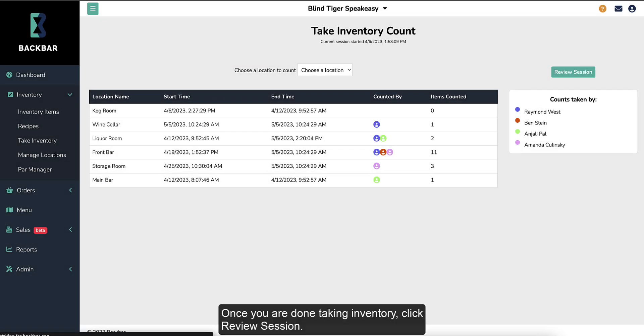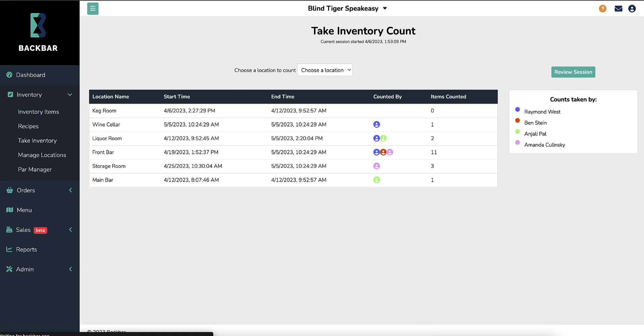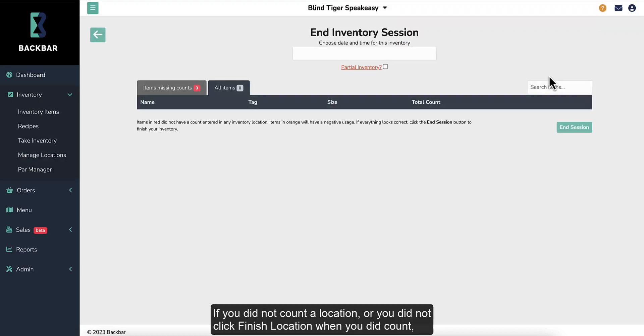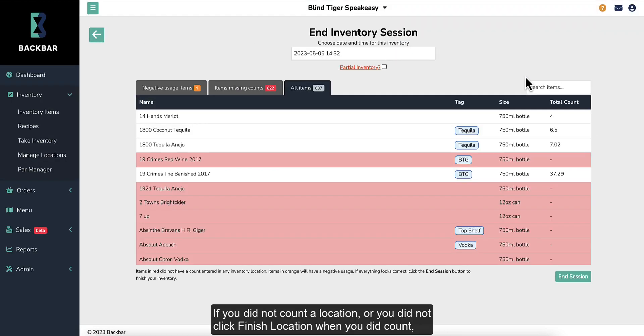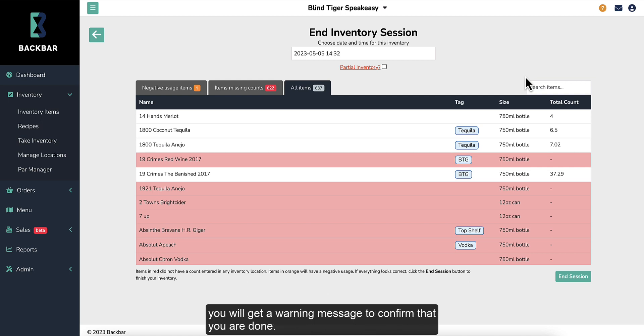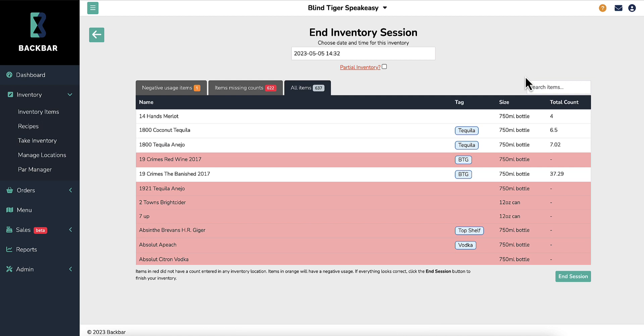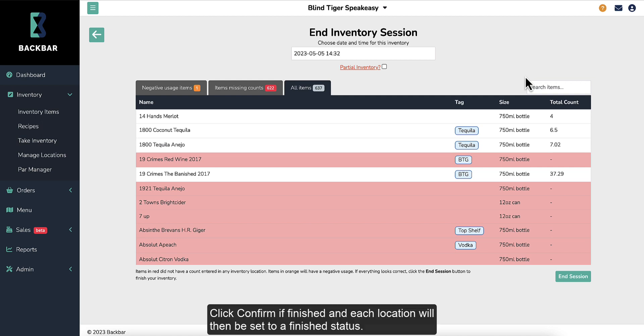Once you are done taking inventory, click Review Session. If you did not count a location or you did not click Finish Location when you did count, you will get a warning message to confirm that you were done. Click Confirm if finished and each location will then be set to a finished status.